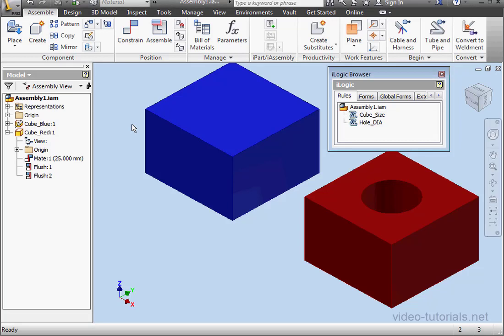Welcome to our first series of exercise tutorials in this course. In this tutorial, we're going to practice working with forms, creating a component pattern, and we're going to learn how to suppress or unsuppress components in an assembly.